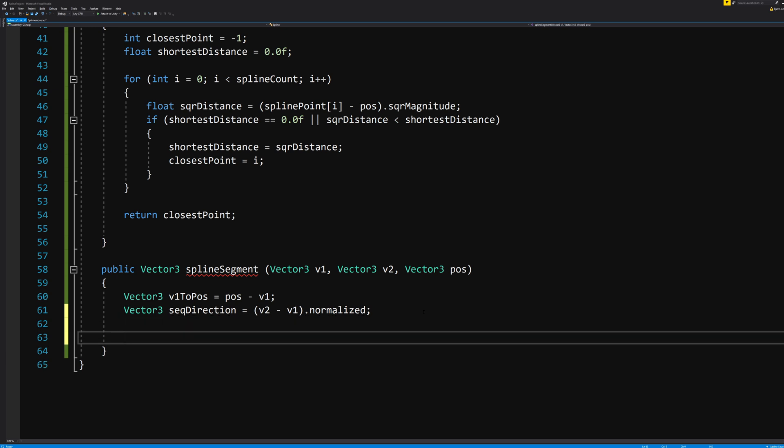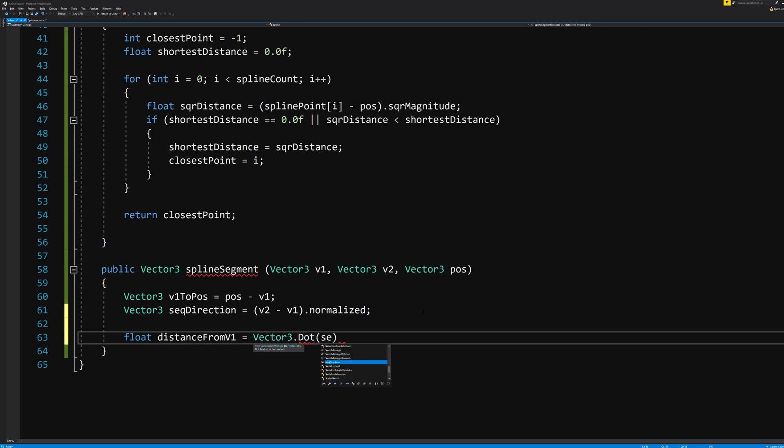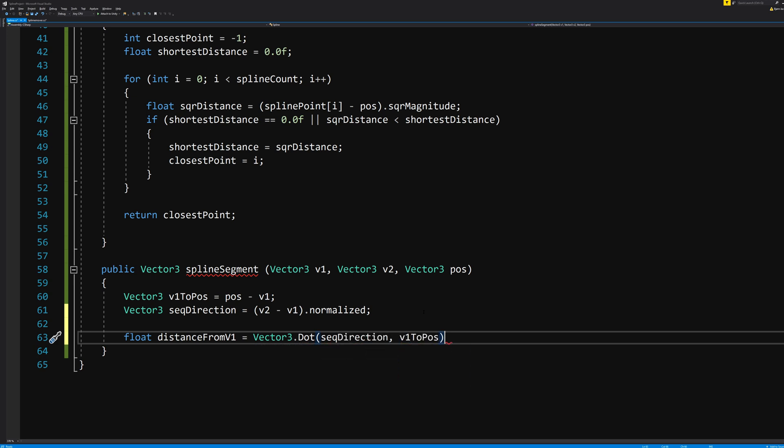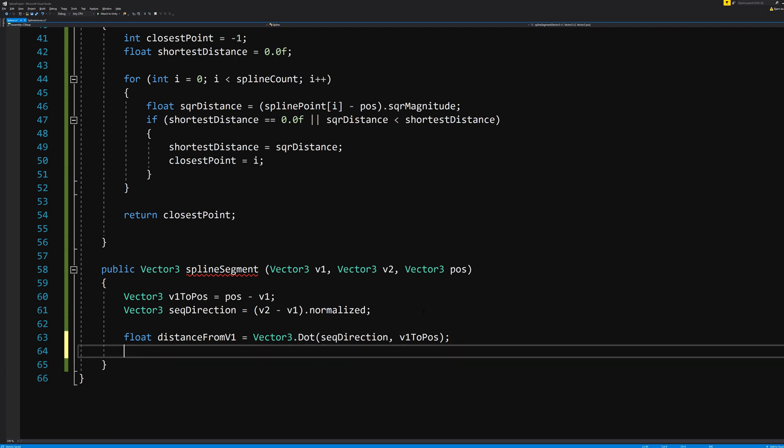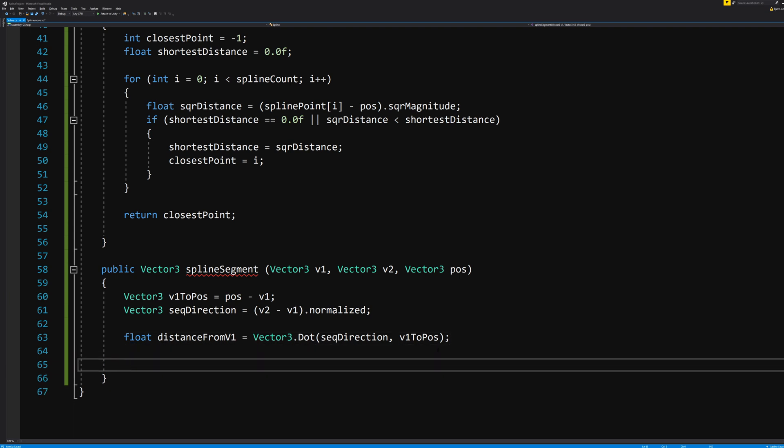What is the distance from v1? We need a float called distanceFromV1 equals Vector.Dot segmentDirection and v1ToPosition. That Vector.Dot thing means that it takes the two vectors we gave it and puts them together and takes the cosine value in between them and multiplies it with it.